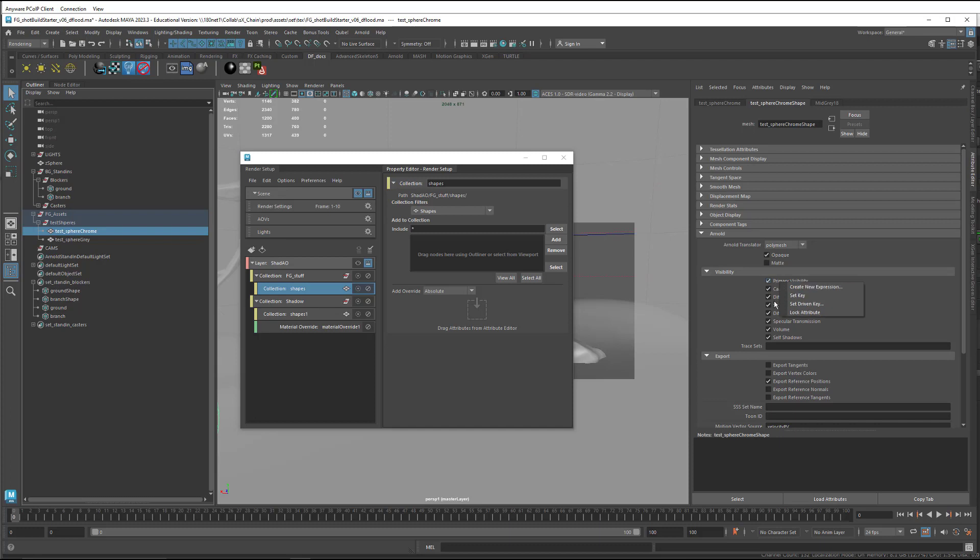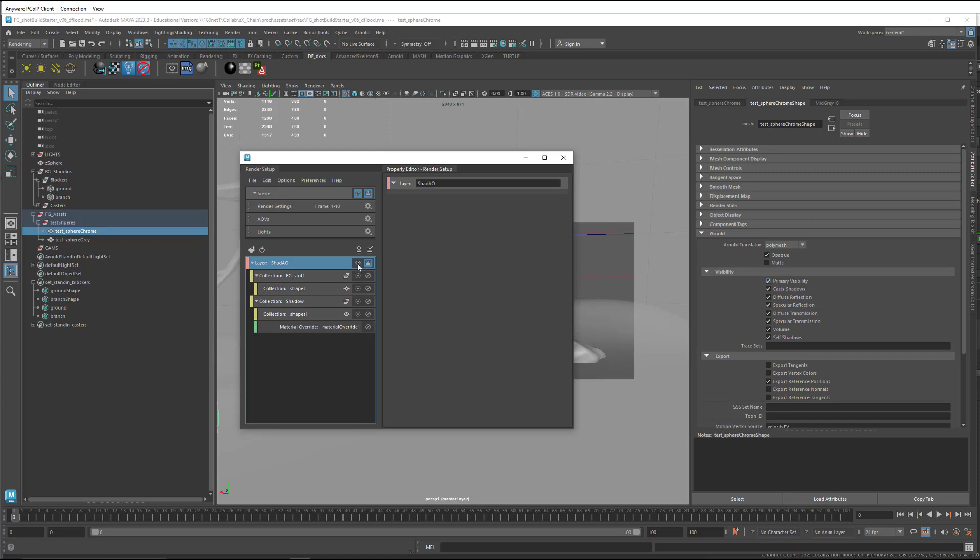So what have I done wrong? I need to select the visibility of the layer.